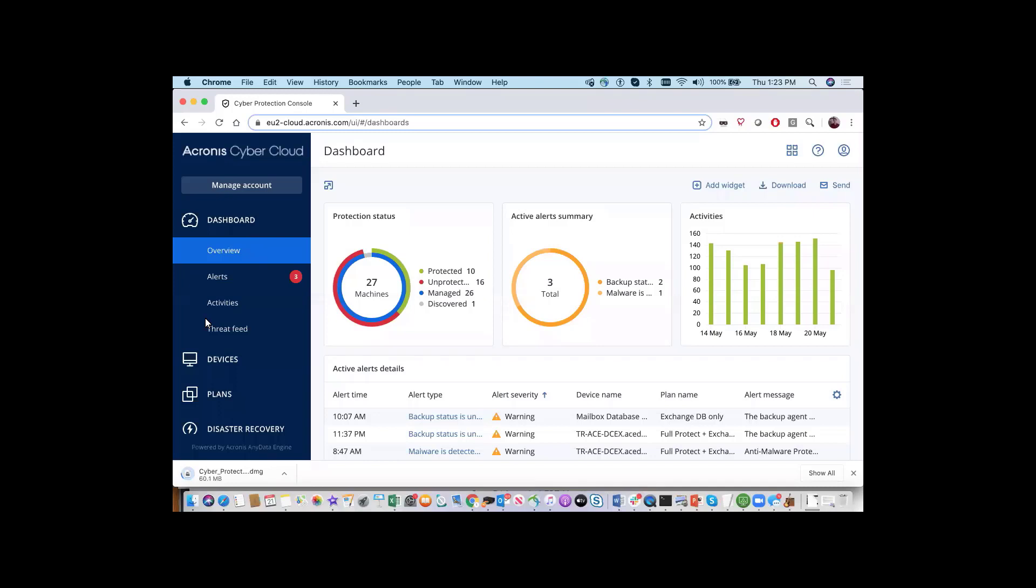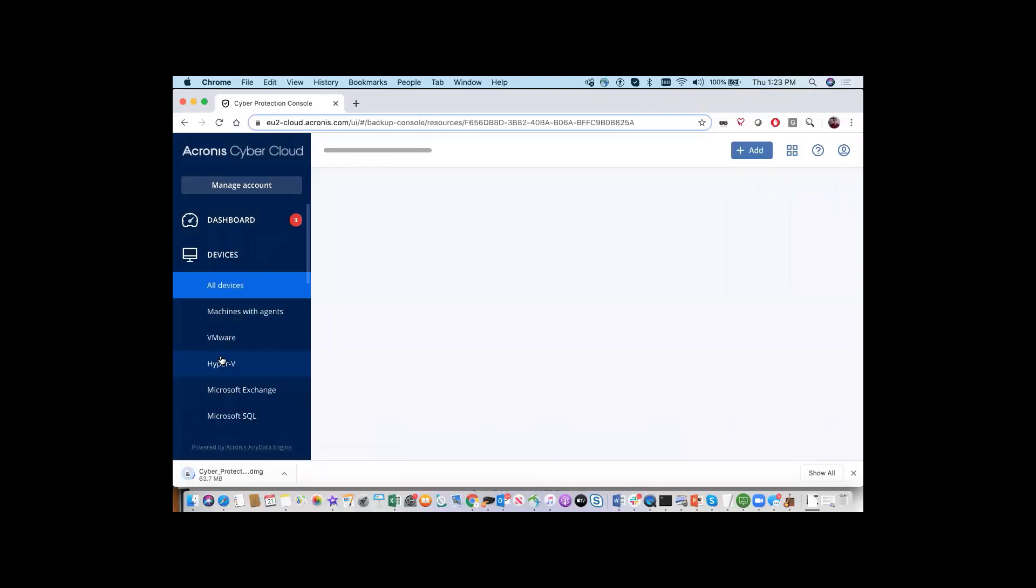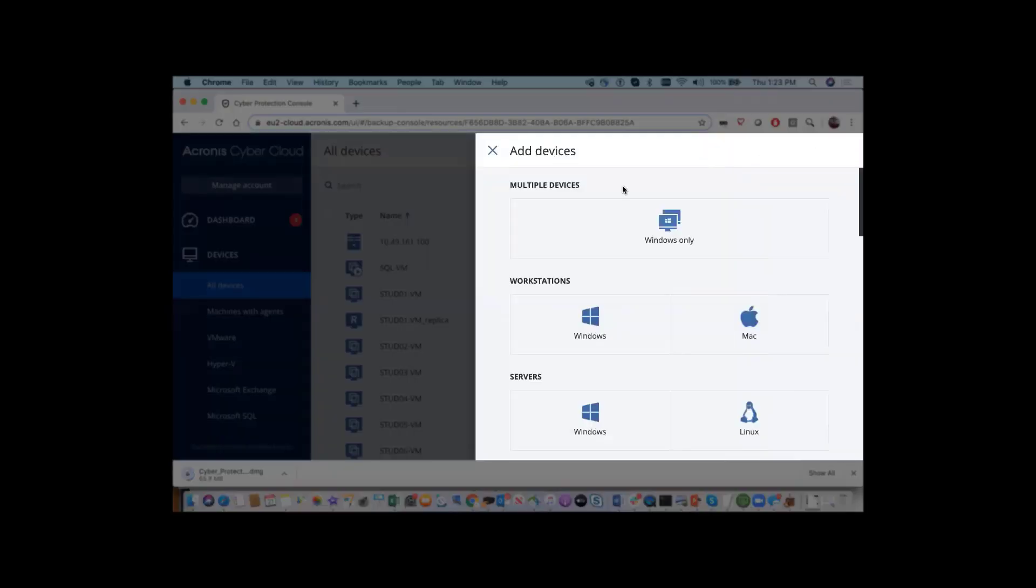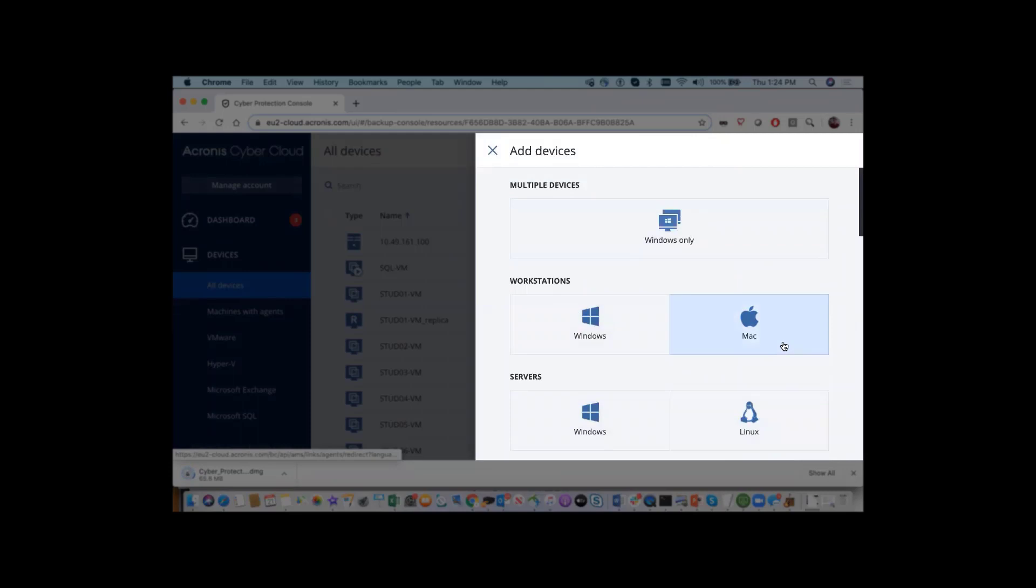Once logged in, click on the Devices tab and then select the Add New button at the top right-hand corner of the screen. You will be presented with all of the different installer options available.